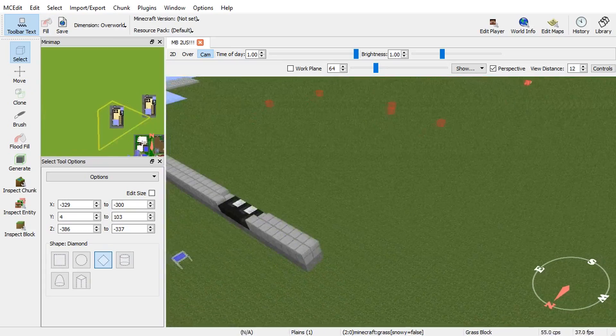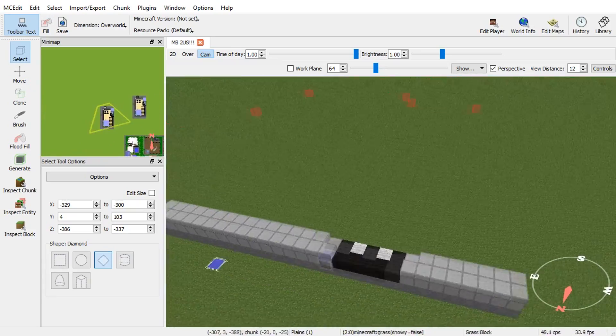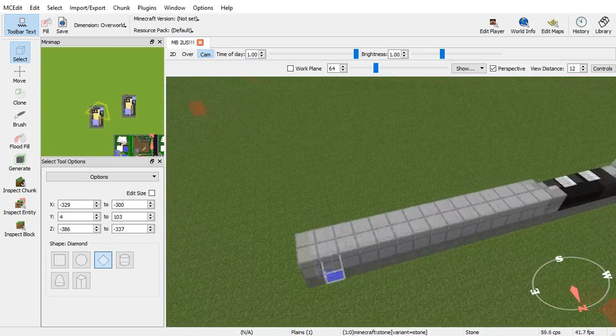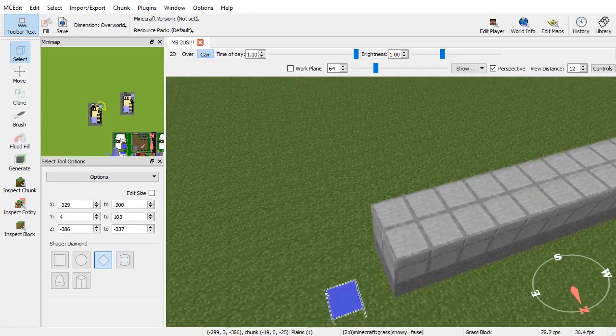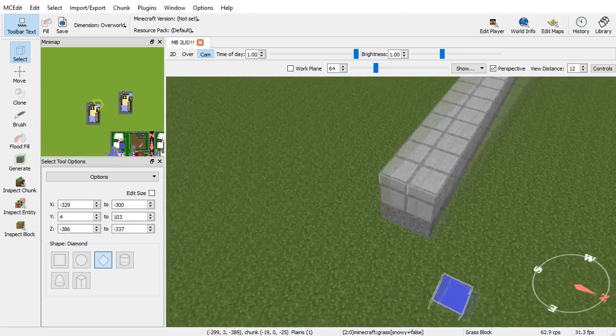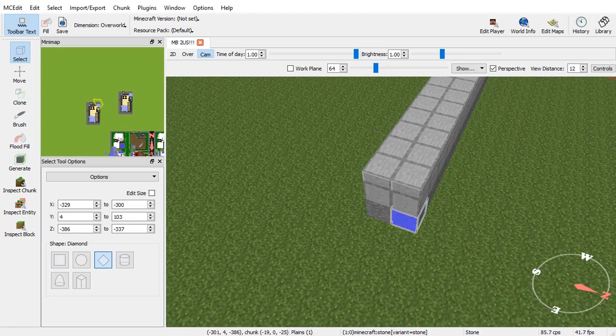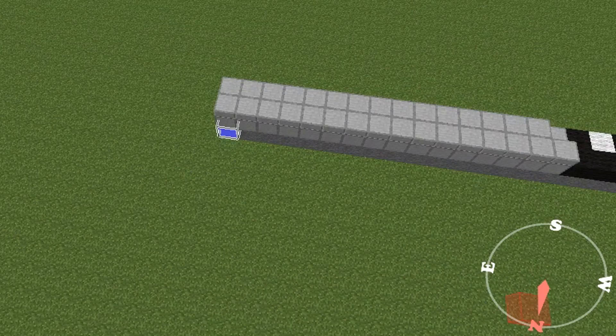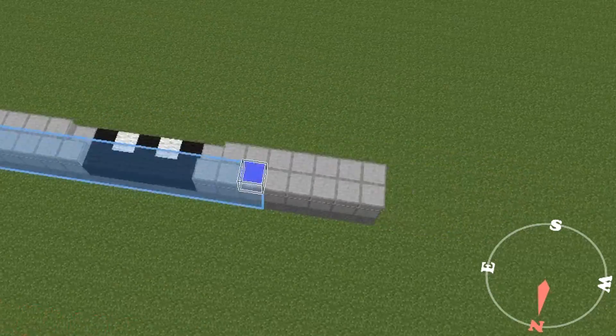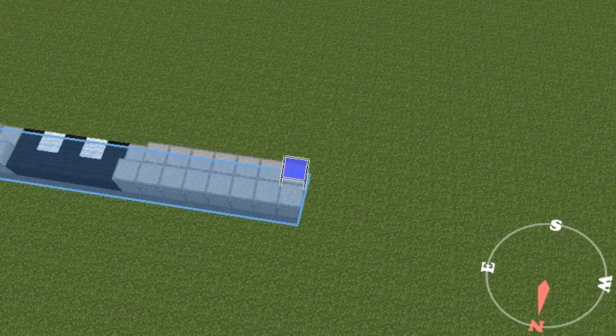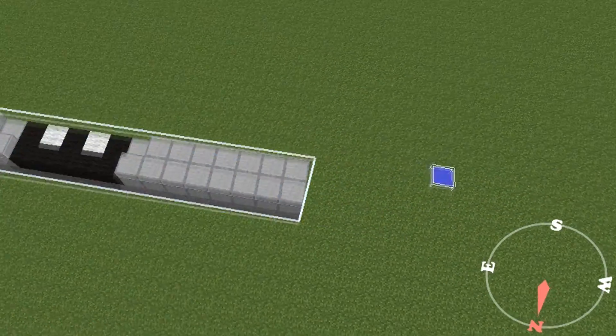Essentially, what you have to do is you have to take the selection tool. That's the basic tool that you get when you have MCEdit. And, you go down to the very bottom. You left click. And then, you drag it all the way so it's covering the entire thing.